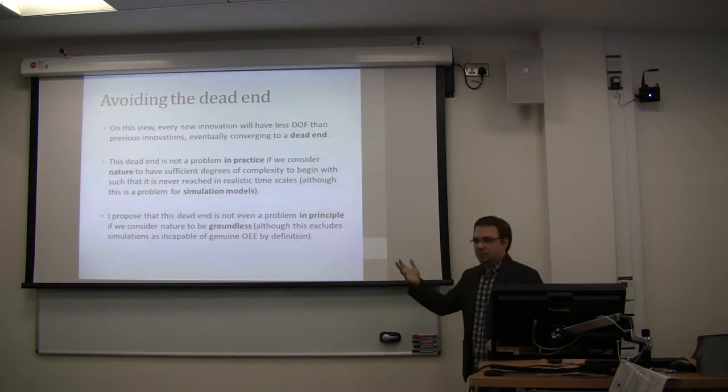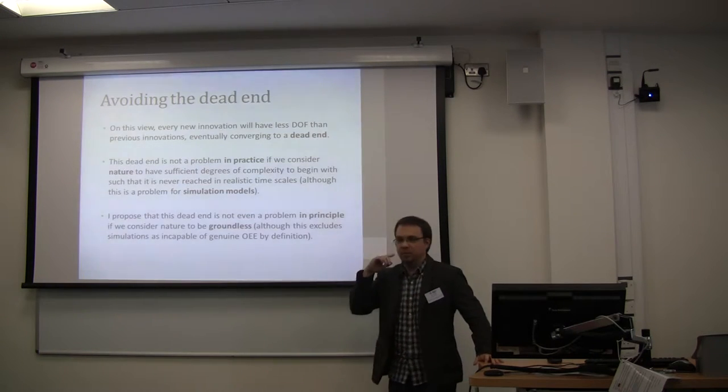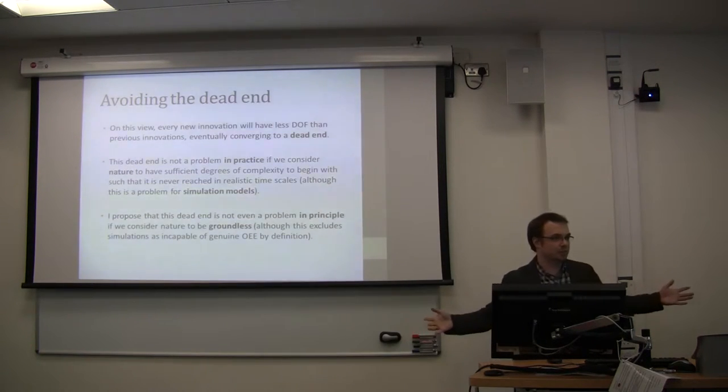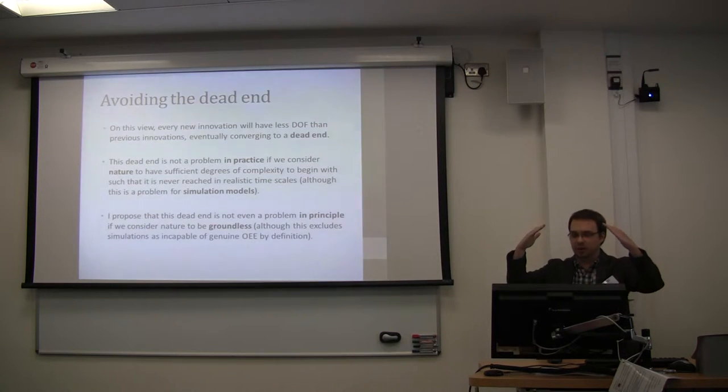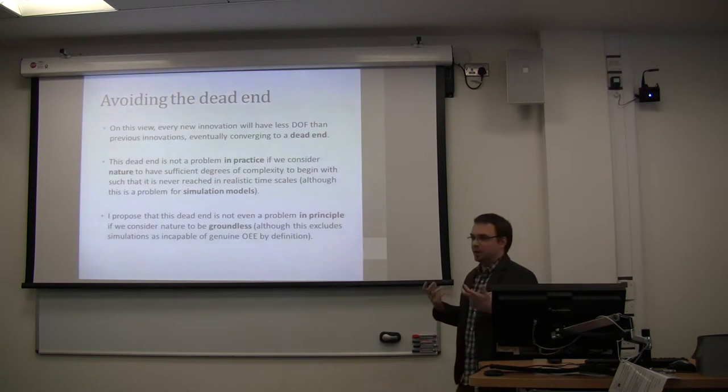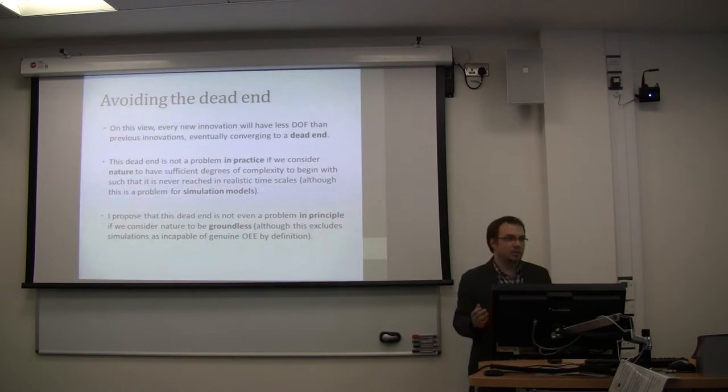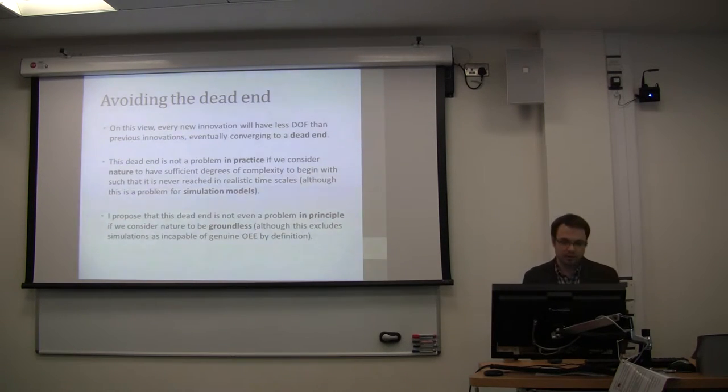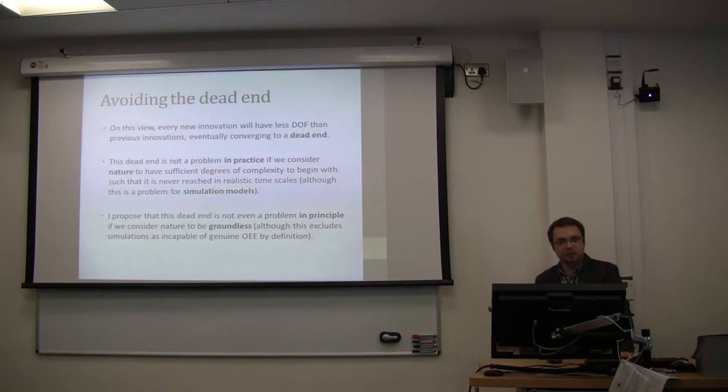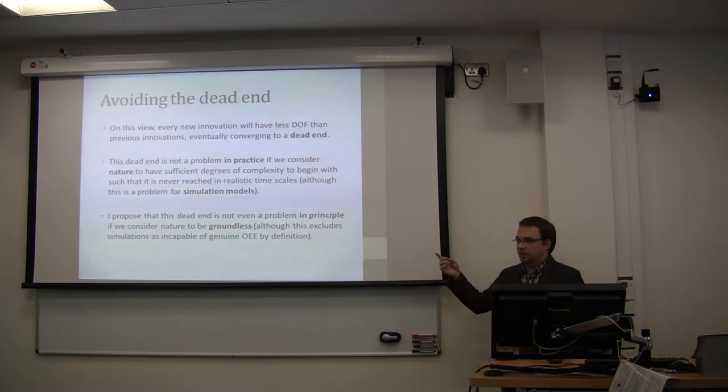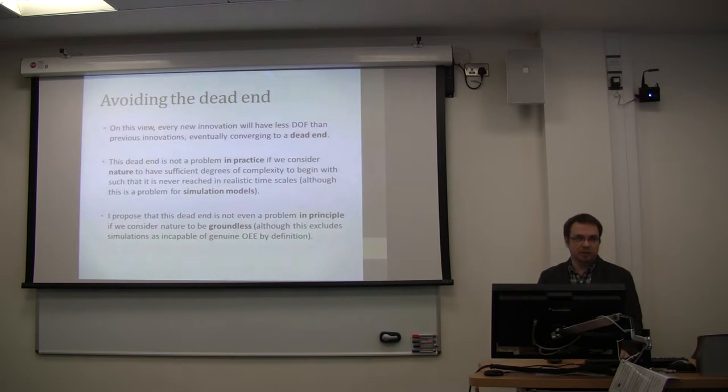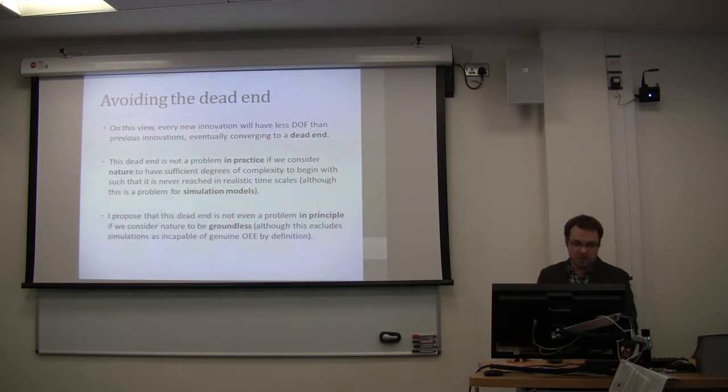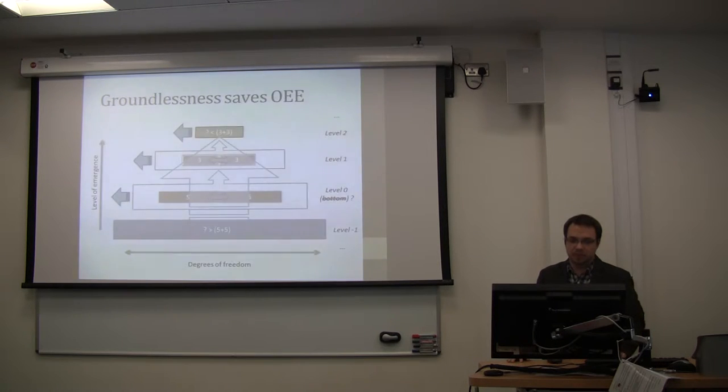So how do we avoid this dead end in terms of degrees of freedom? Well, it has been mentioned that in practice it might not be a problem. If our base has a huge number of degrees of freedom, maybe we'll never reach this dead end. Even though in our simulations it might be a problem, because we cannot put enough complexity at the bottom to have something interesting happening at the top. But a proposal there is another way of thinking about this which would avoid the problem altogether in principle. And that is to assume that maybe there is no bottom layer. Maybe we can assume a groundless version of a picture of nature. Then we can explain open-ended evolution in a genuine, kind of metaphysical manner.